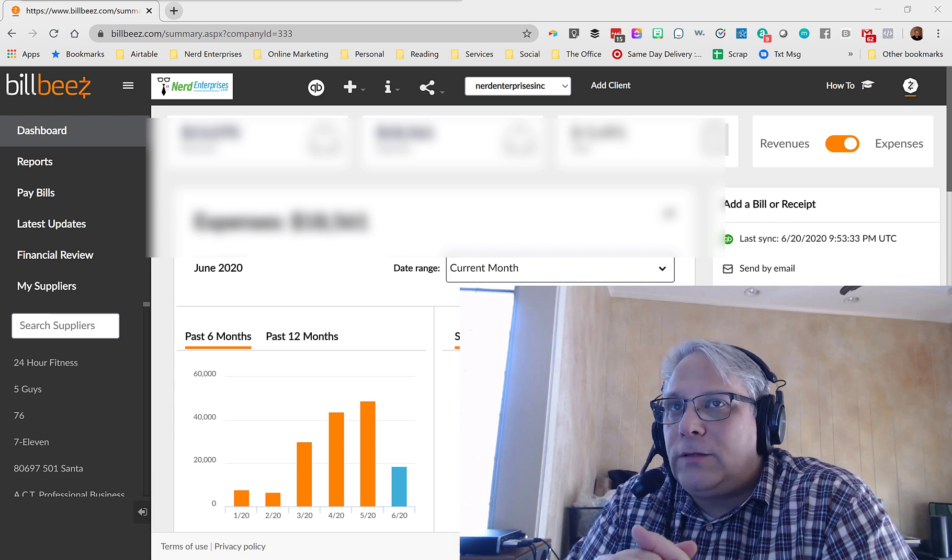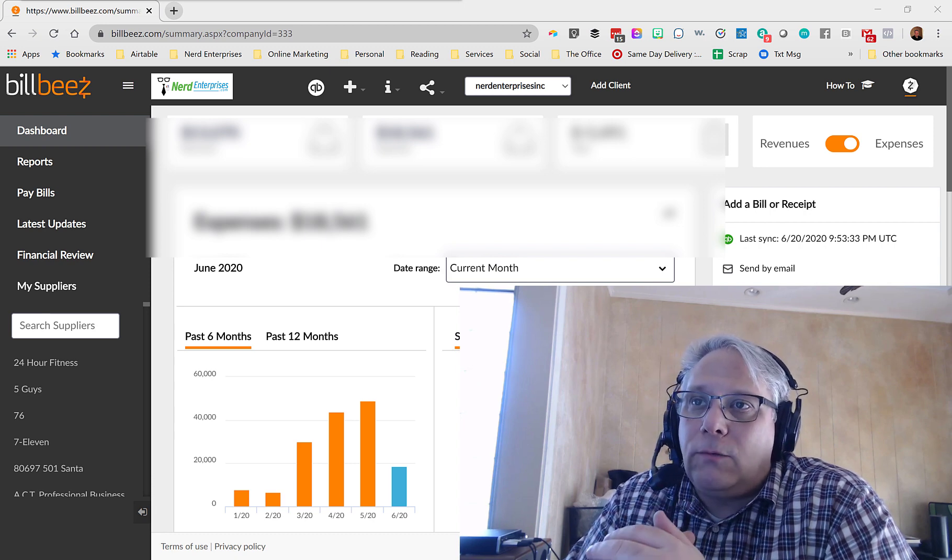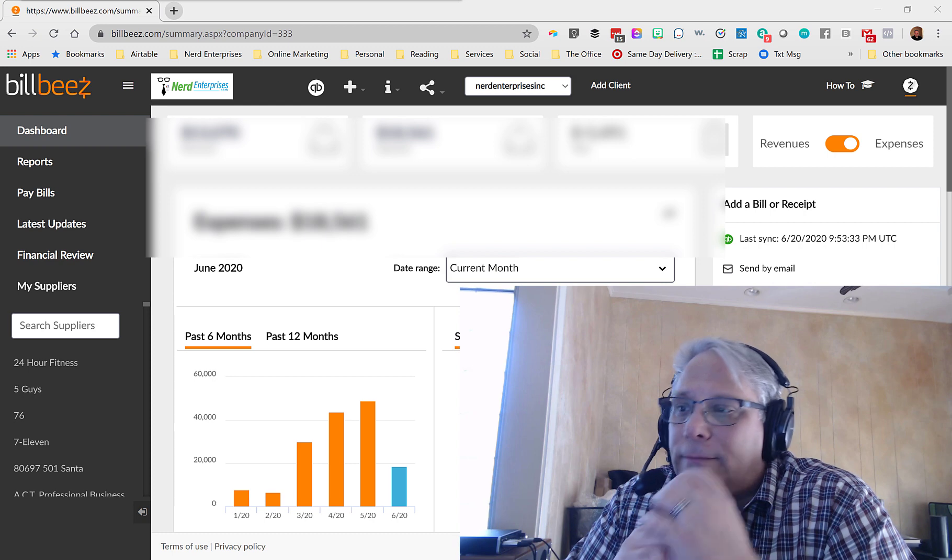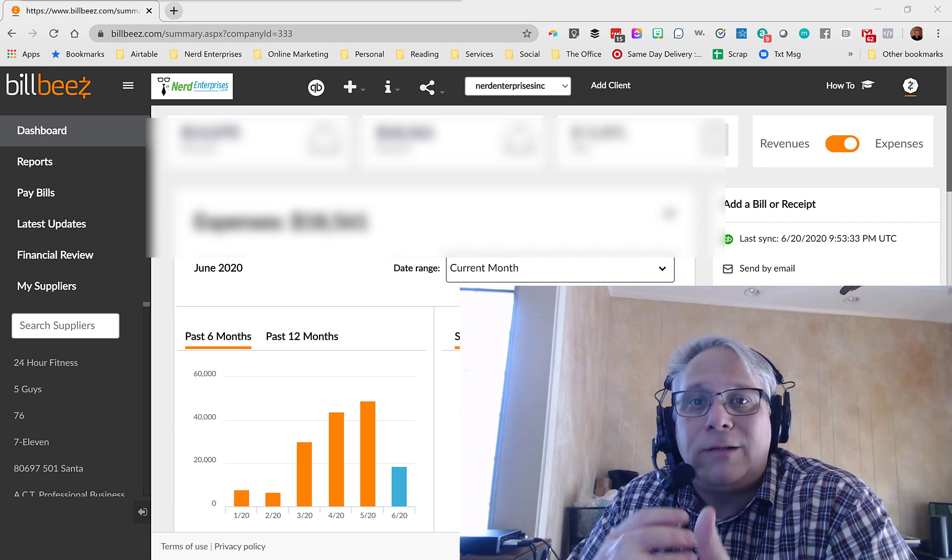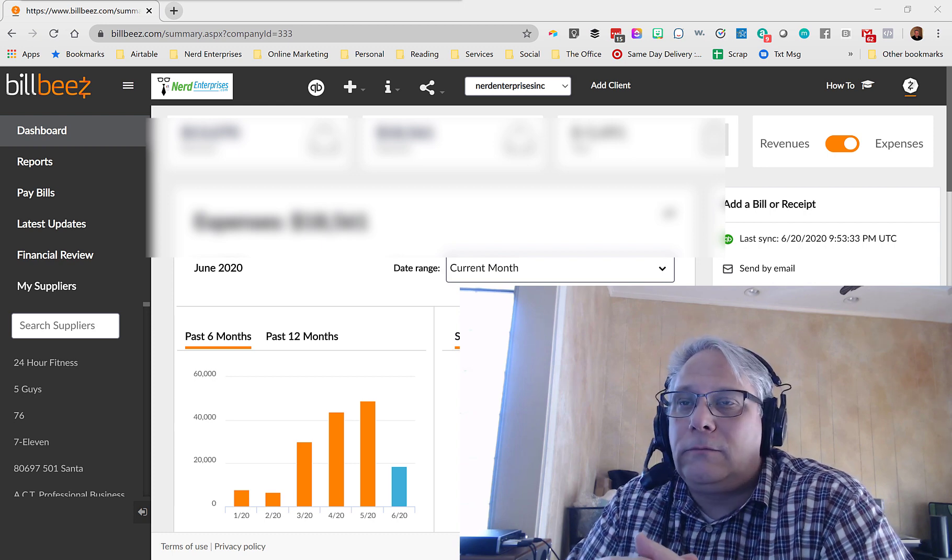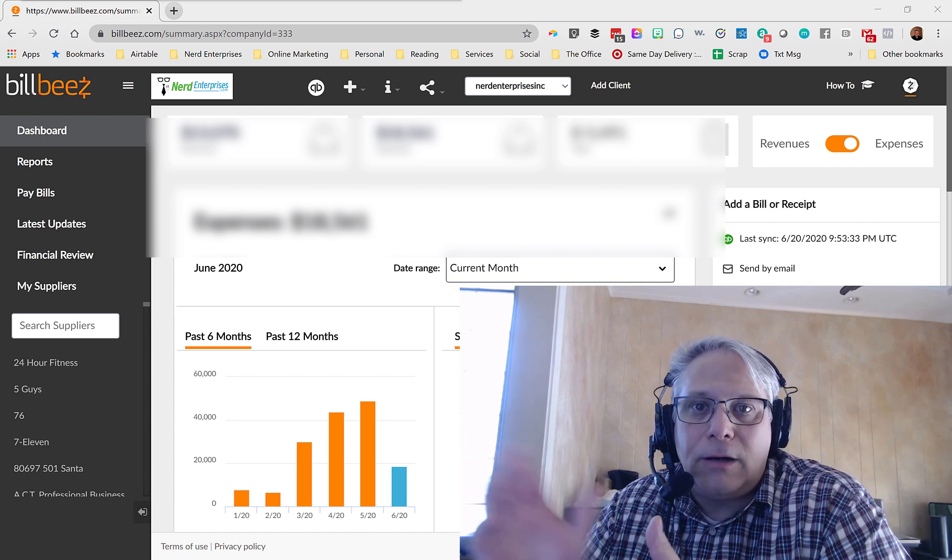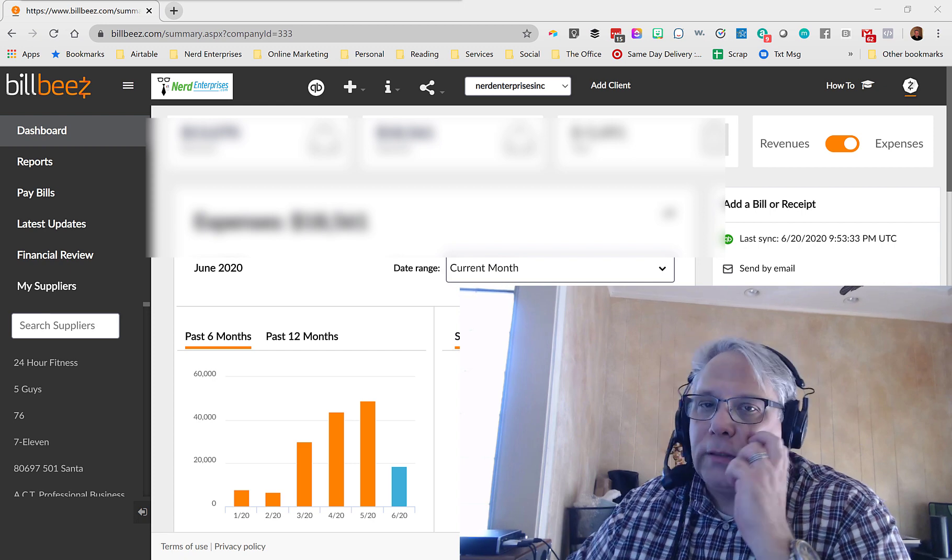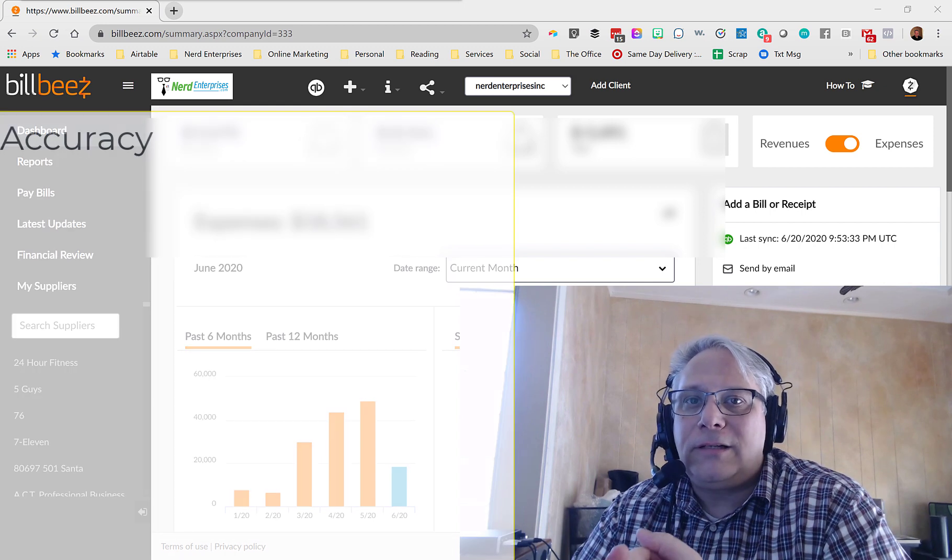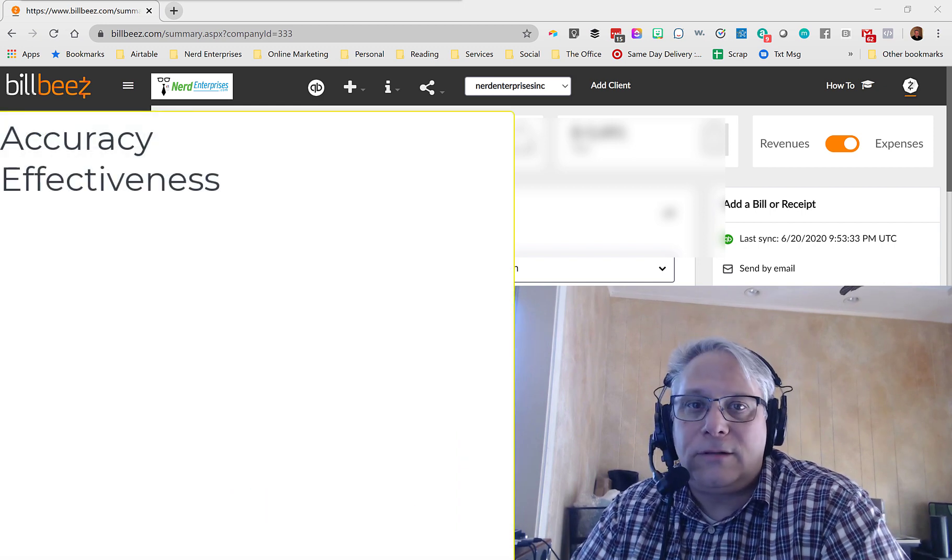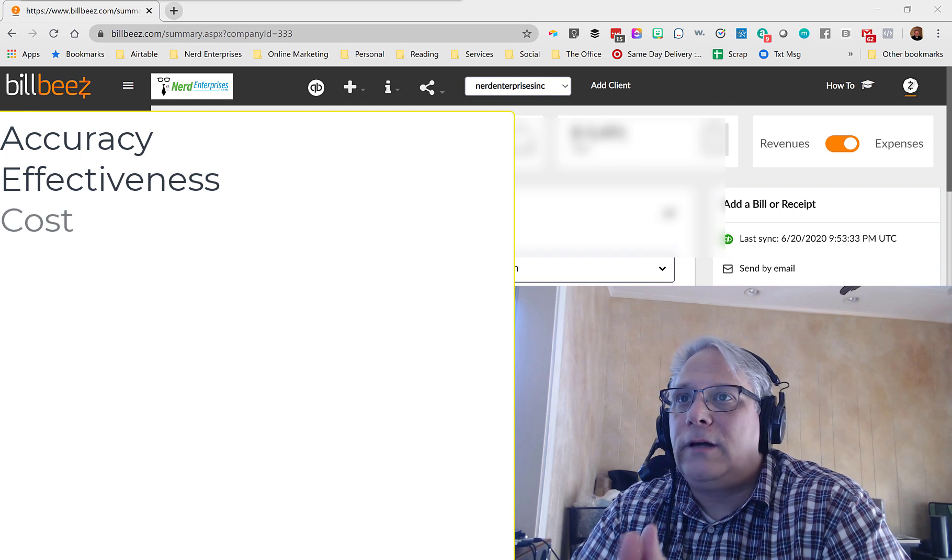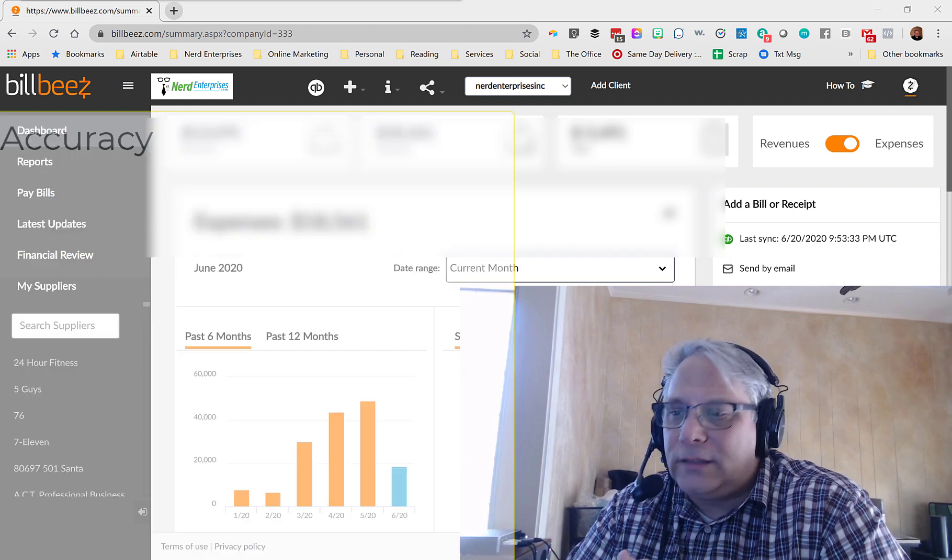Now, there's three major areas that I wanted to look at when I wanted to speak to you about looking at BillBeez and comparing other options that are out there. I wanted to talk about accuracy, effectiveness, and of course, the cost. So let's start with accuracy.